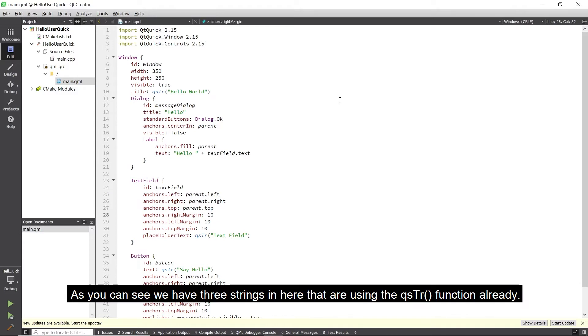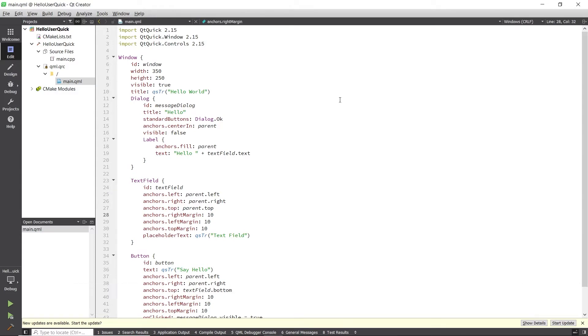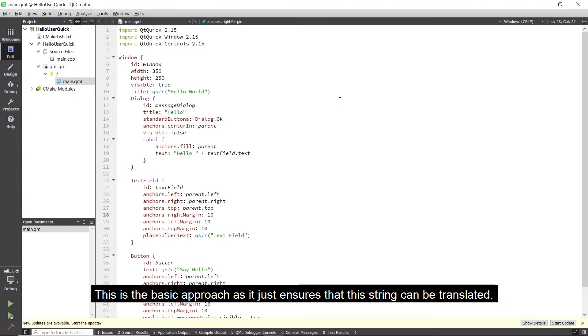As you can see, we have three strings in here that are using the qsTr function already. This is the basic approach as it just ensures that this string can be translated.